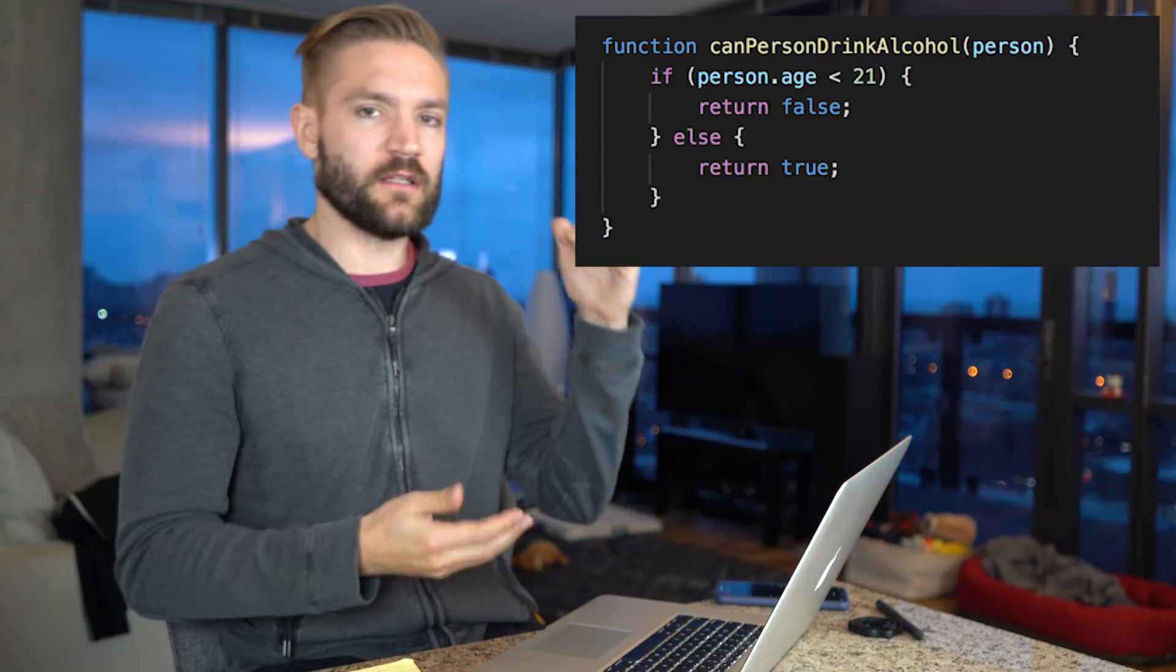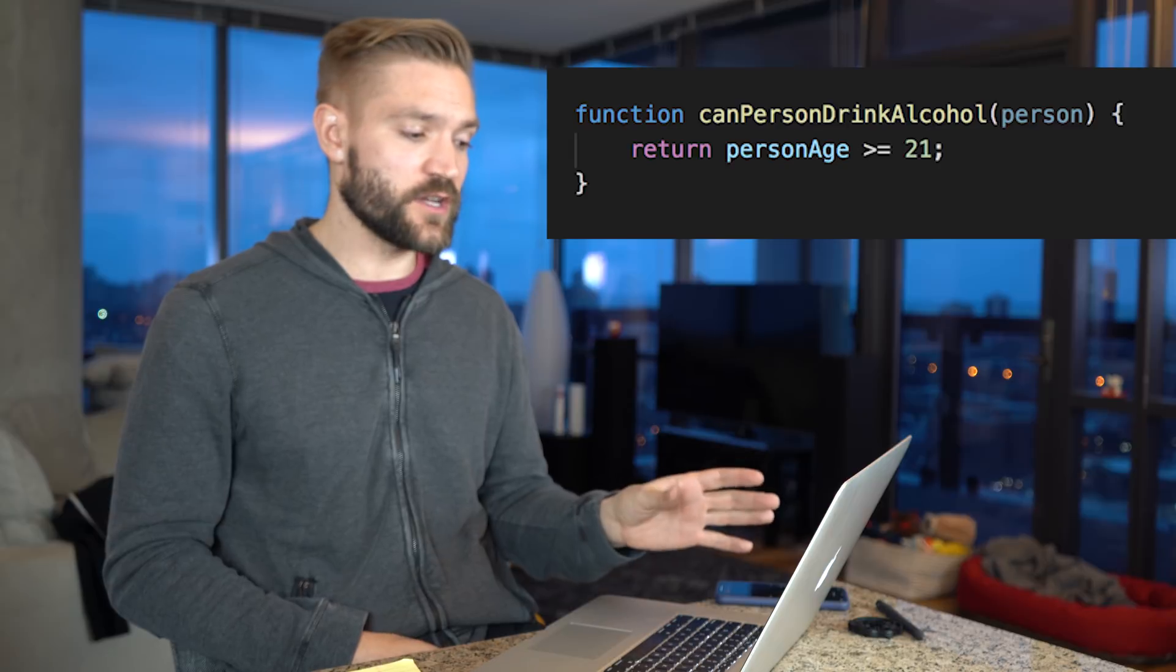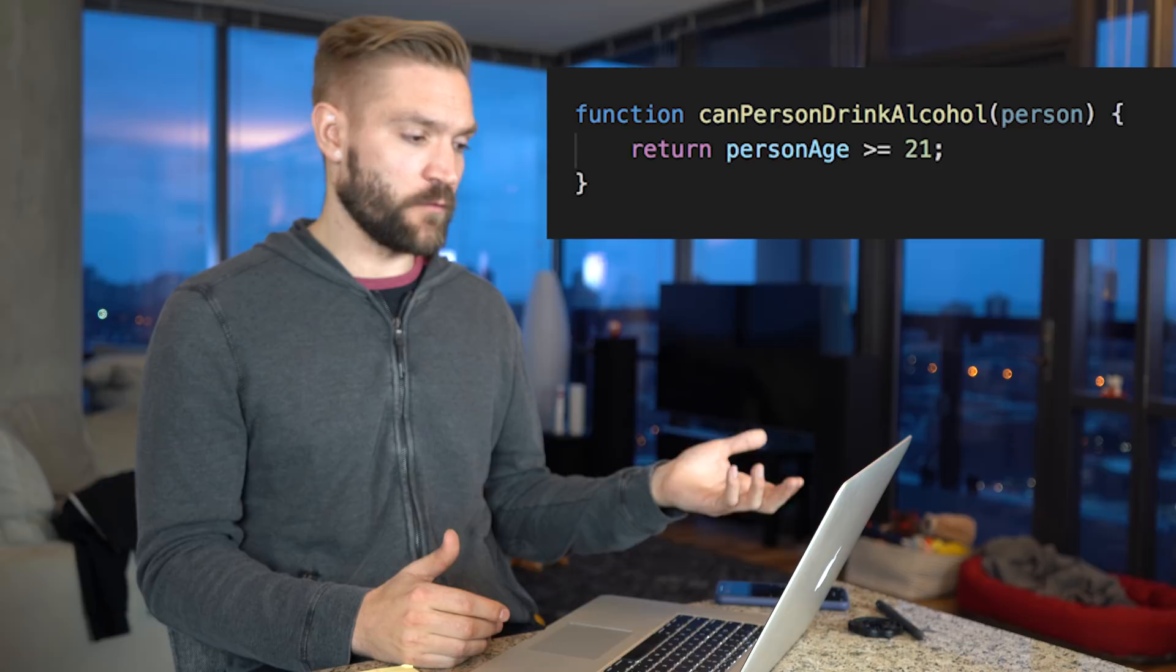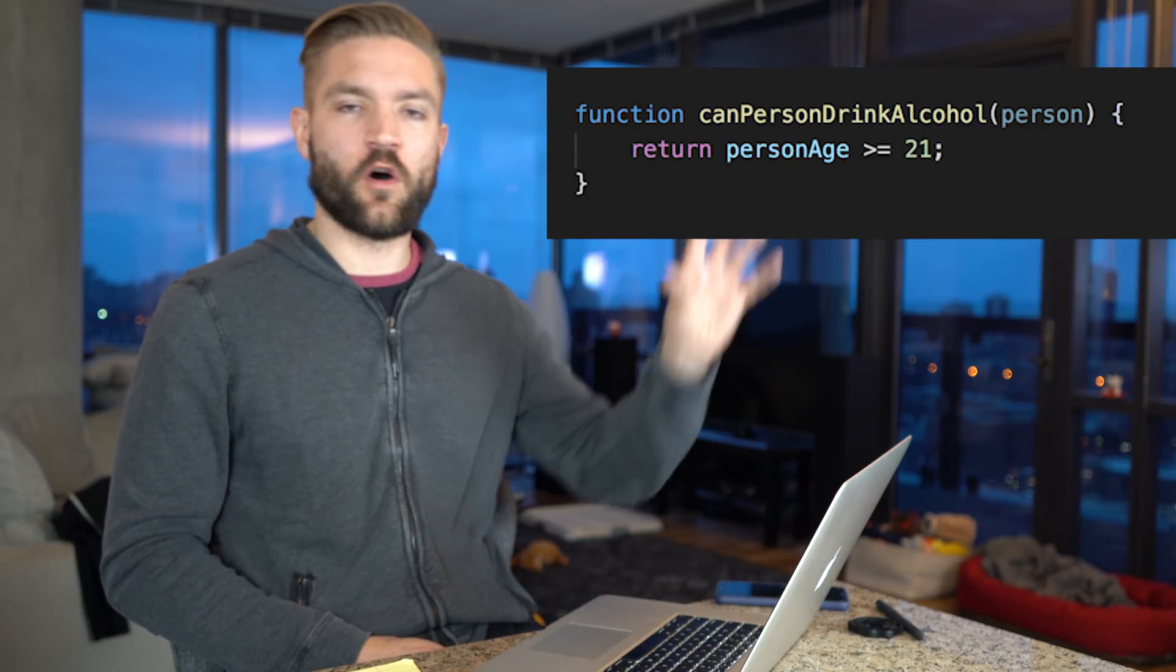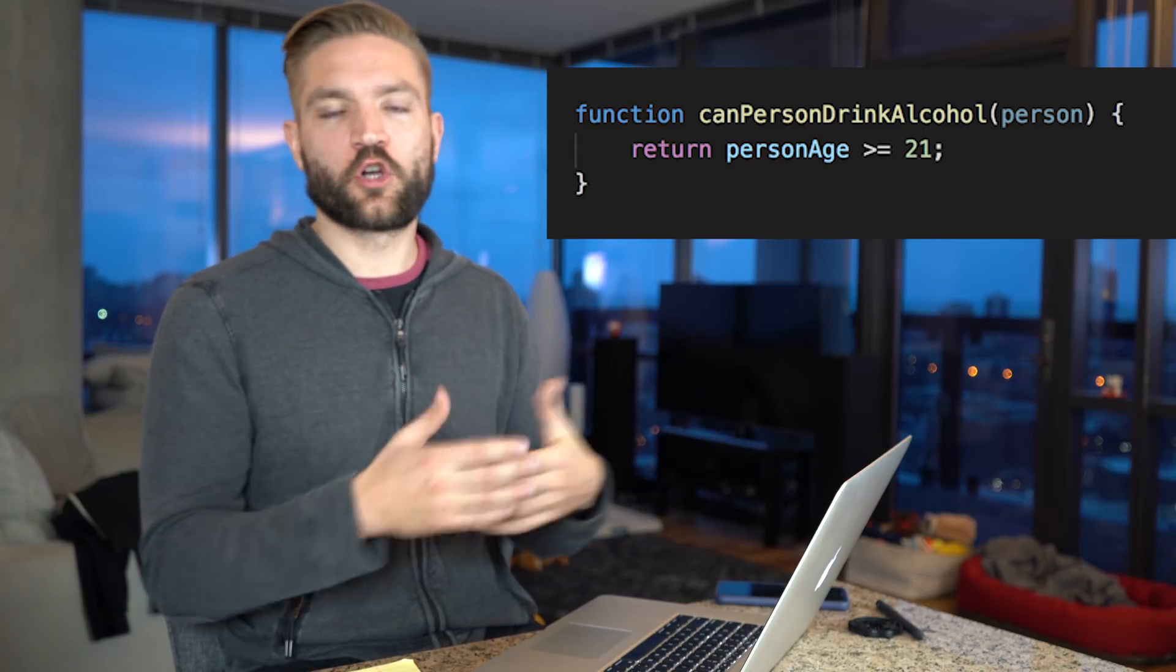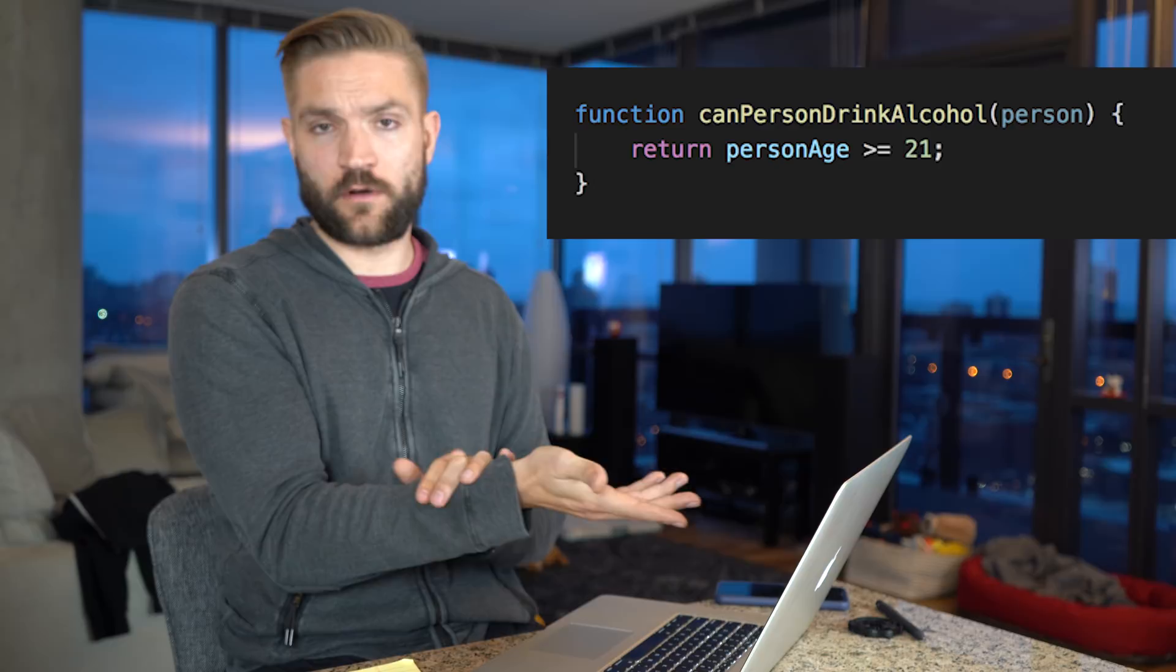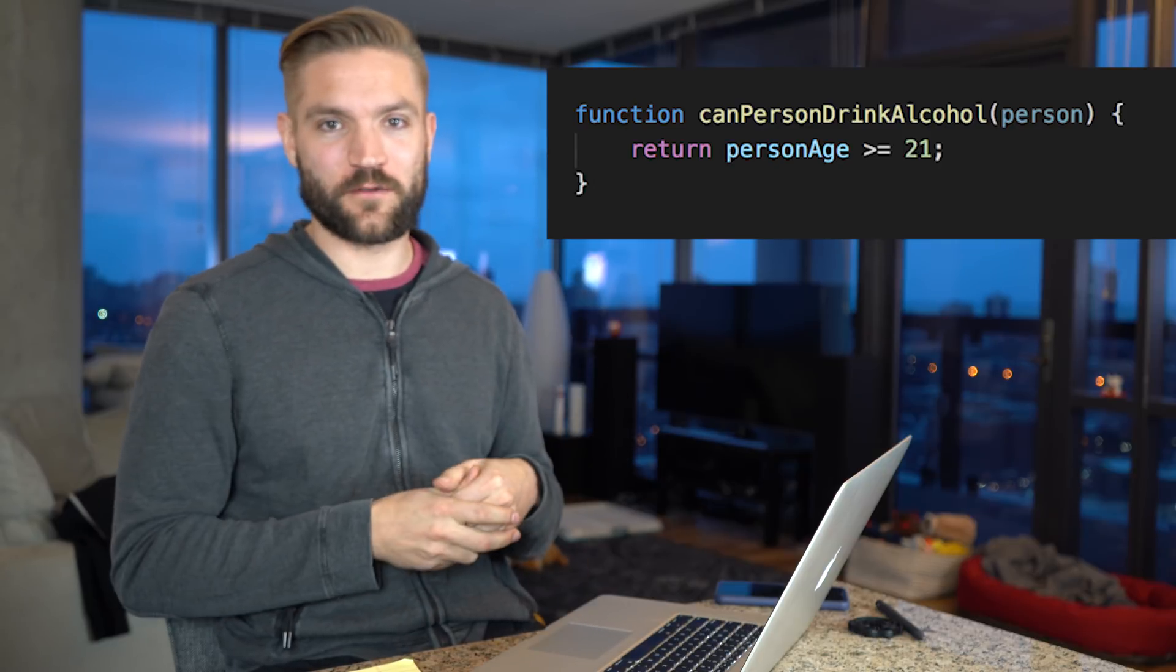But here's the thing, we can make this code a lot simpler if we just return the conditional expression directly, so if we say person age is greater than or equal to 21, then we've done the same exact thing without using what six lines of code. Now you think to yourself, well, it's just six lines of code. But if we can just do this all over the place in our code base, if we have if-elses all over the place and return one line, your code base is going to be a lot easier to read, a lot more pleasant to work with. And if you have a really complex code base, this sort of thing adds up. So anytime you're going to return conditionals directly, you're going to want to do it.